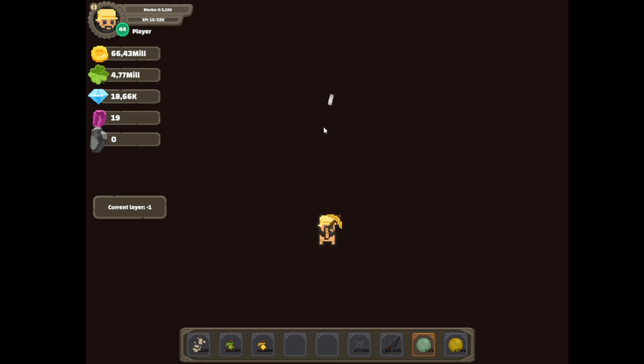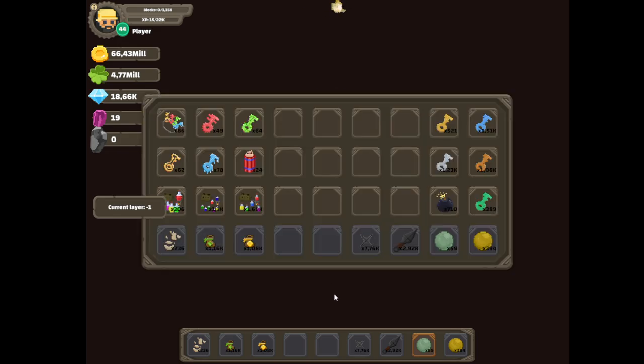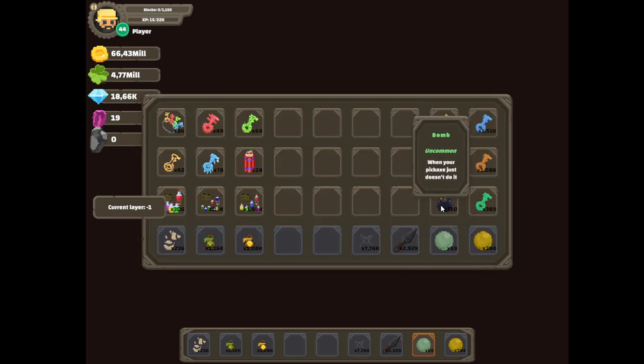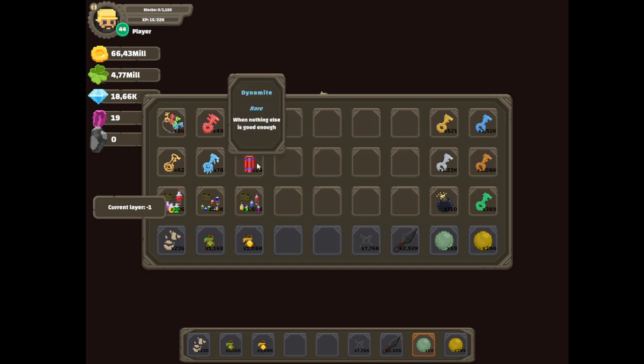So basically, I was just mining down as usual. However, the bombs, basically this thing, moved me ever so slightly after the explosion, similar to dynamite.